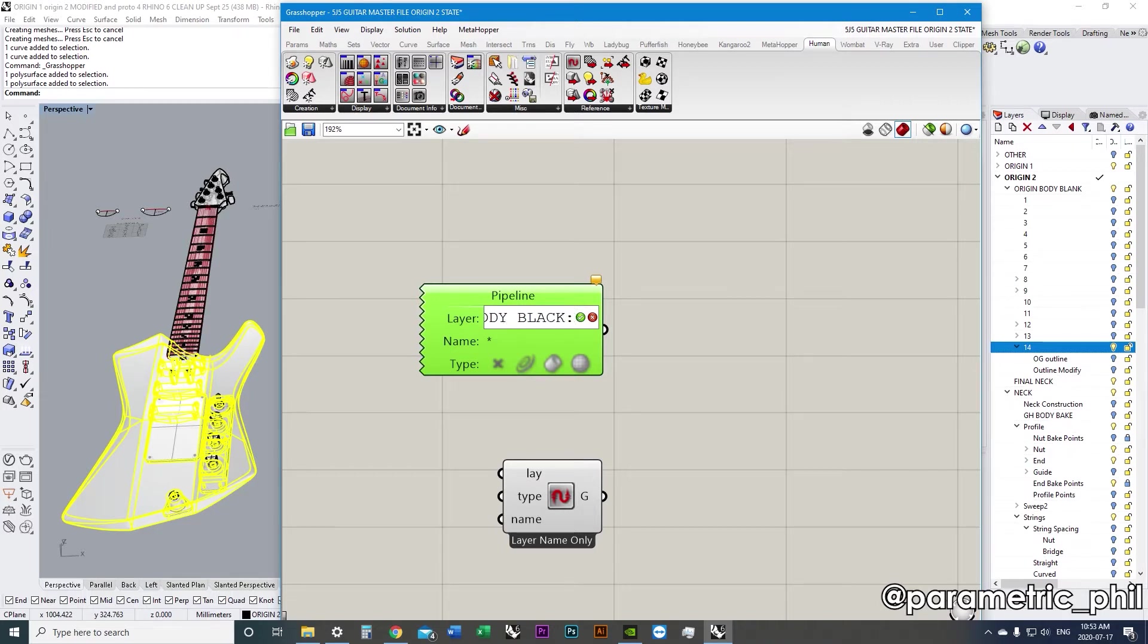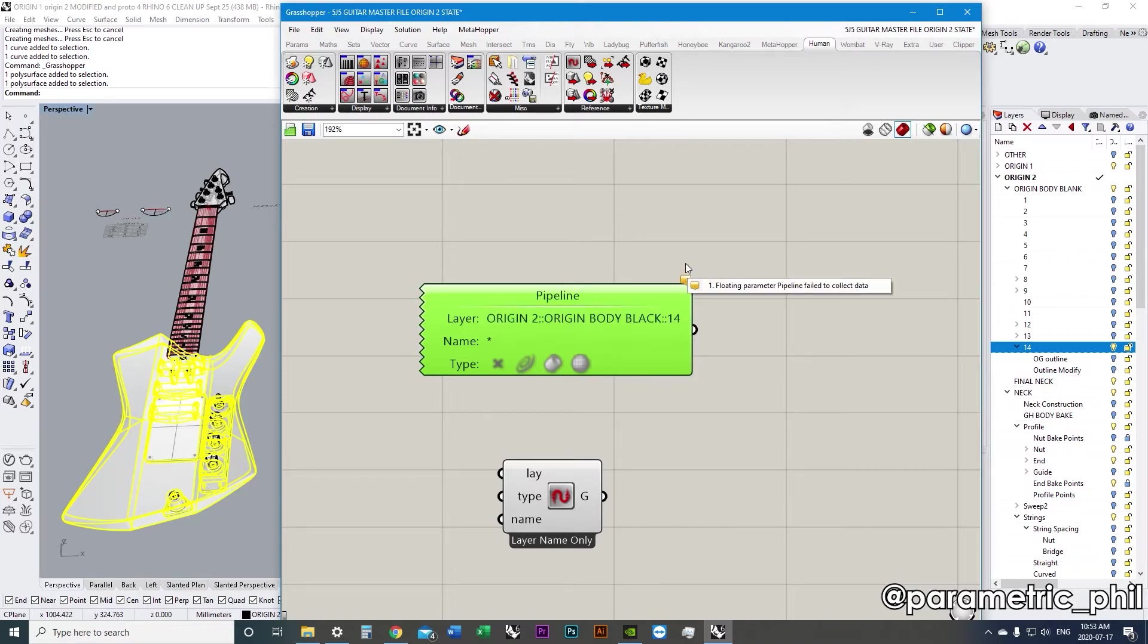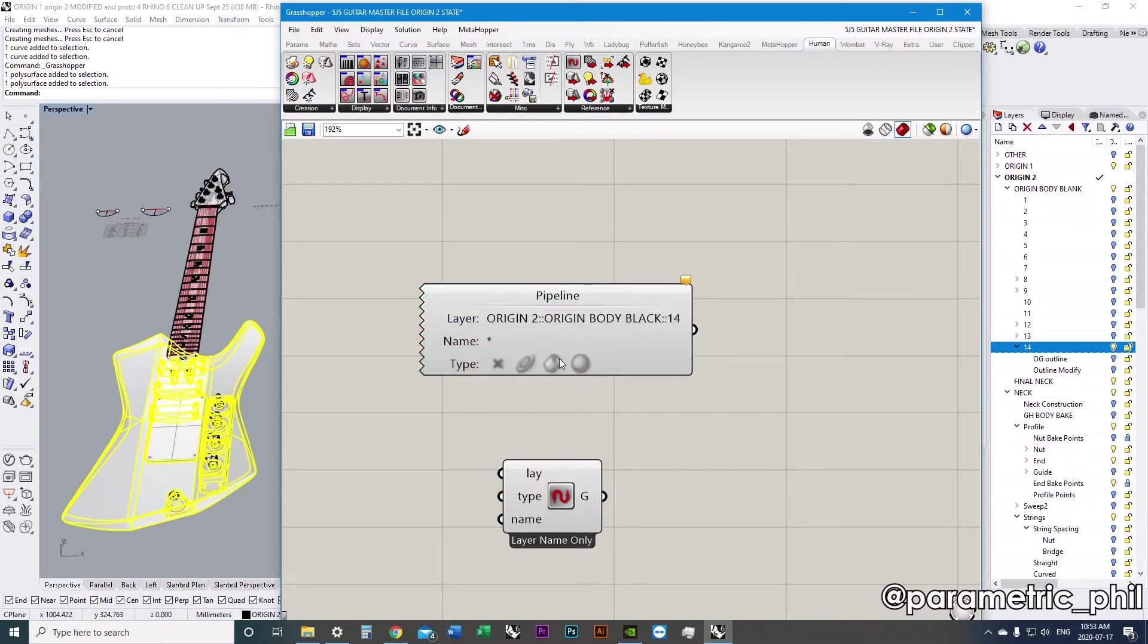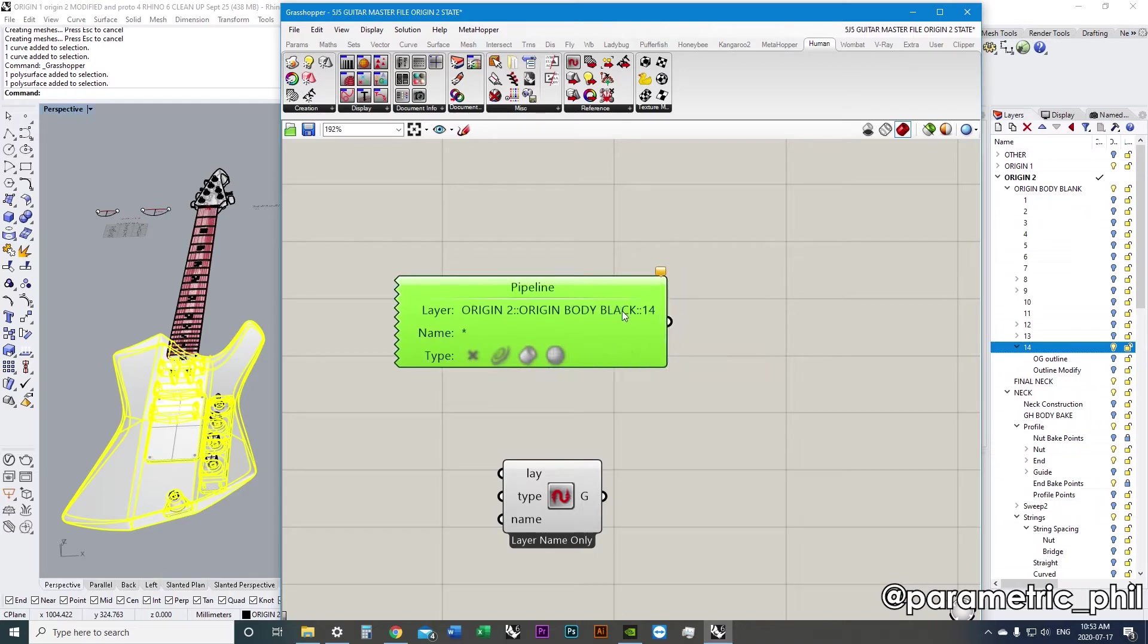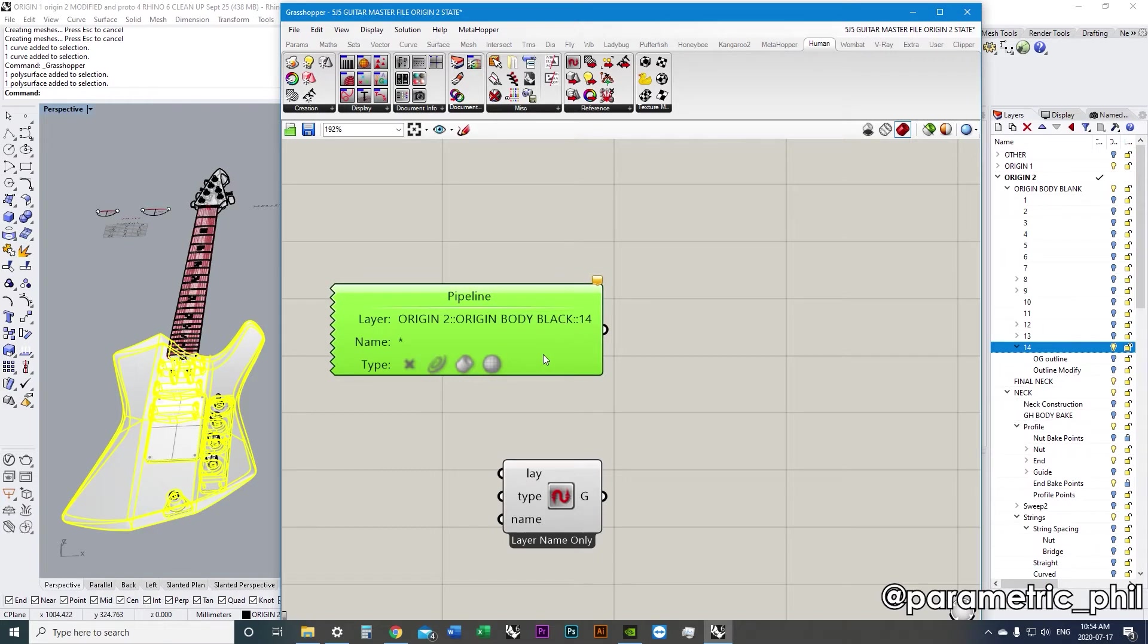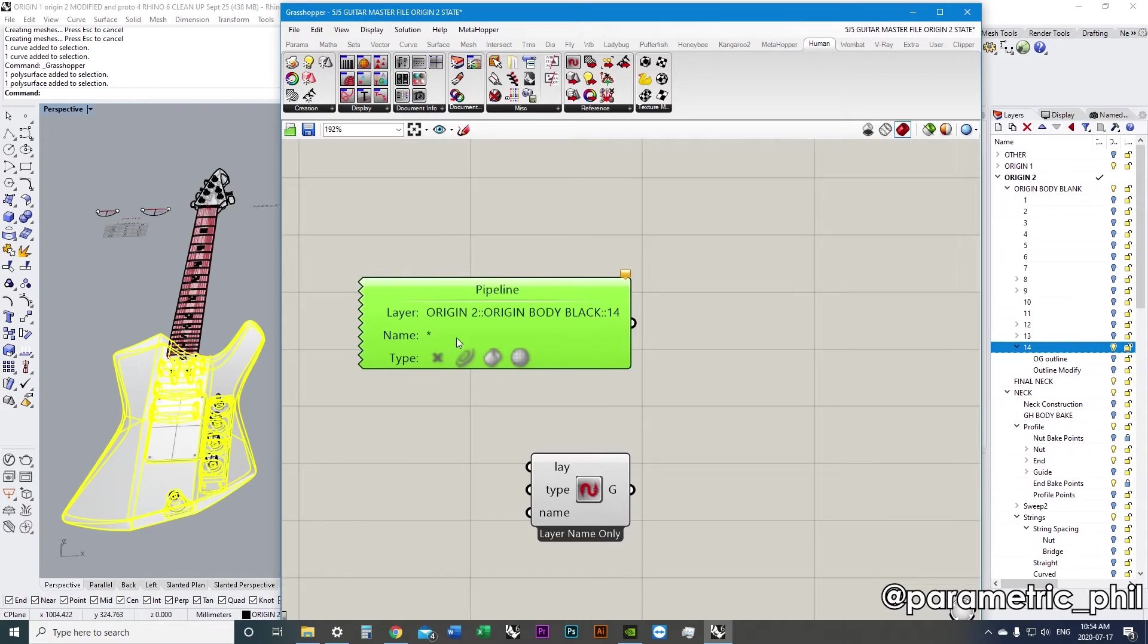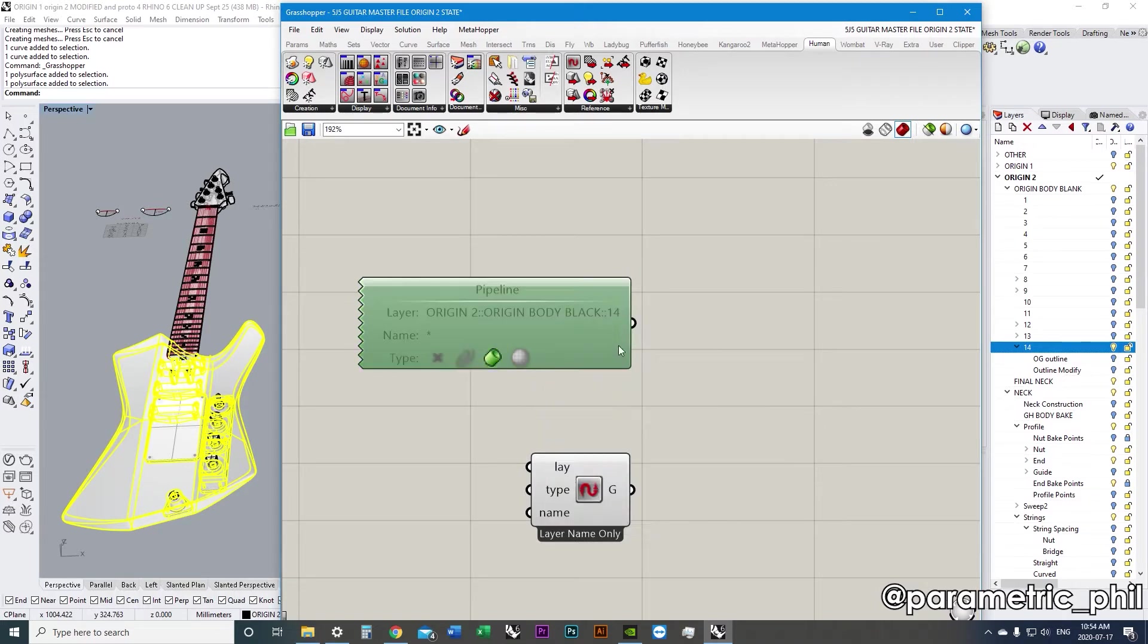And then we go double colon. That's how we drop down into the sub layer. And then I have to name origin body blank. And then we go double colon again to drop down into the next sub layer area. And then I'm going to click the check mark. And we have this warning flag because it's still not working. And that's because we just need to select what type of geometry we want the geometry pipeline to pick up for us. We can choose all of them, but usually we're just going to have one of them on. So, I'm going to choose the B rep.